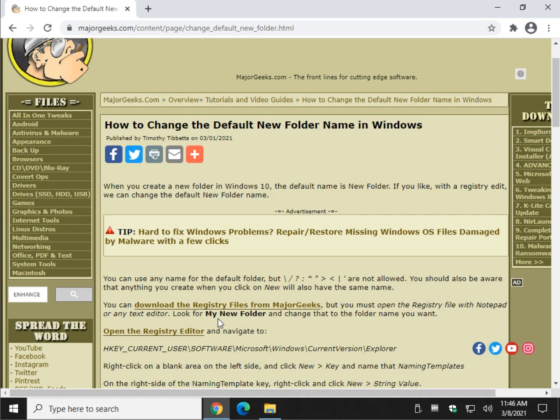Here's what we're going to do — we have two ways to do it: registry files, or edit the registry manually. The registry files are a lot easier. Just take note: you cannot use any of the weird special characters.